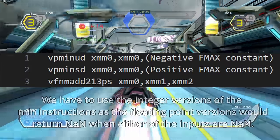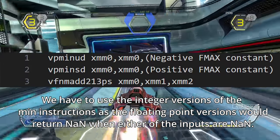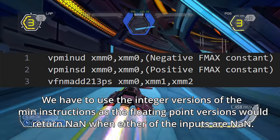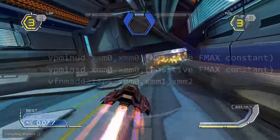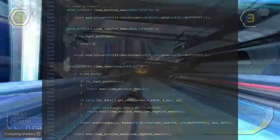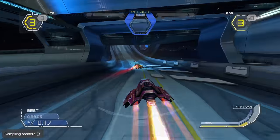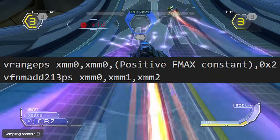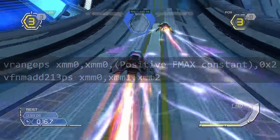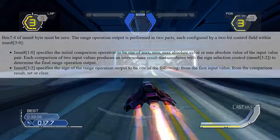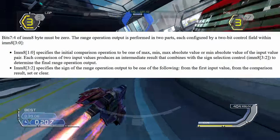Two instructions isn't a lot of overhead, but considering that the PlayStation 3 is 40 times faster than the PlayStation 2 at crunching through floating point numbers, you still hope for something faster. I did come up with something faster — by using the VRangePS instruction, we only need one instruction to do both positive and negative clamping. The behavior of this instruction is controlled by a constant value.